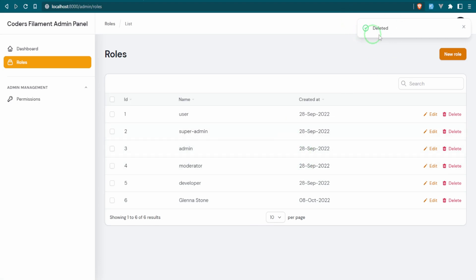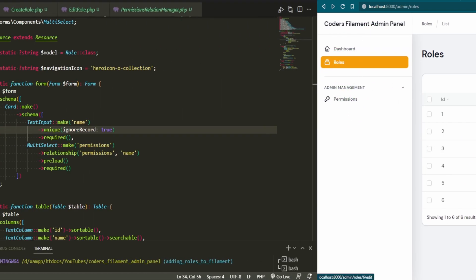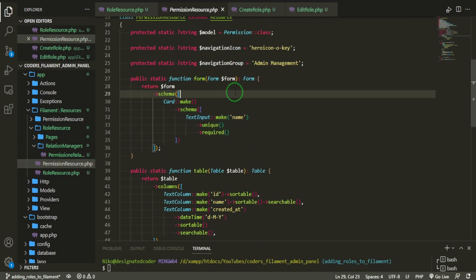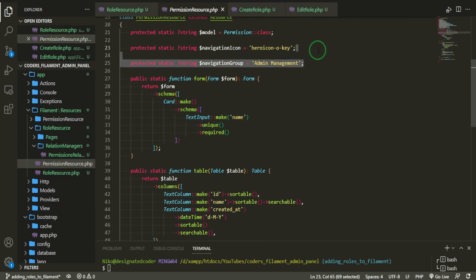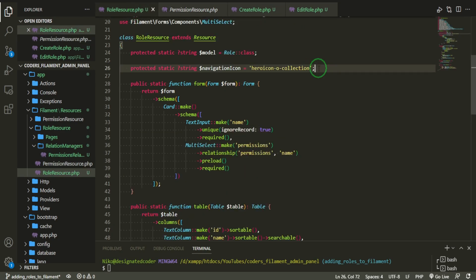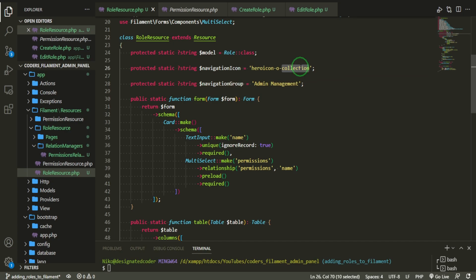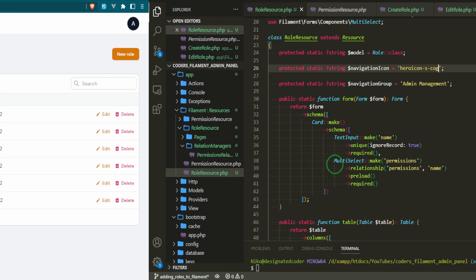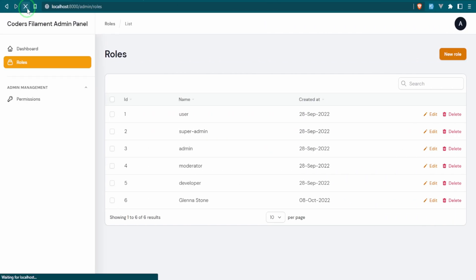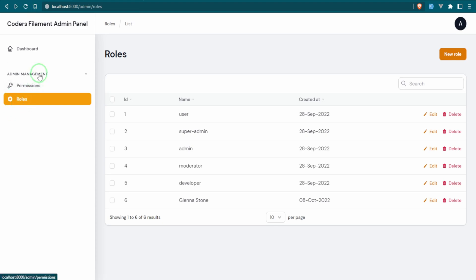Now let's add this to the navigation group and give it a new icon. We grab the navigation group line from the permissions resource and add it here. The icon will be a solid cog. Checking the result — we have our new icon and it's been added to the navigation dropdown. Fantastic.